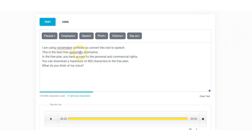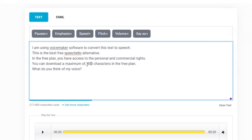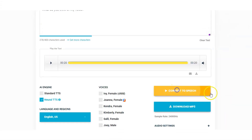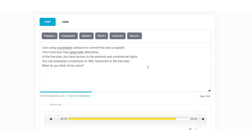Keep in mind I haven't made any adjustments to the text here as yet. I'm going to make a few small changes to try and make it more natural. I'm going to misspell Speechelo — add in an extra L. And I'm also going to put in a comma to emphasize the 400. We'll take another listen and see if it makes any difference. [Updated Jenny demo plays — "I am using Voicemaker software to convert this text to speech. This is the best free Speechello alternative. In the free plan you have access to the personal and commercial rights. You can download a maximum of 400 characters in the free plan. What do you think of my voice?"]